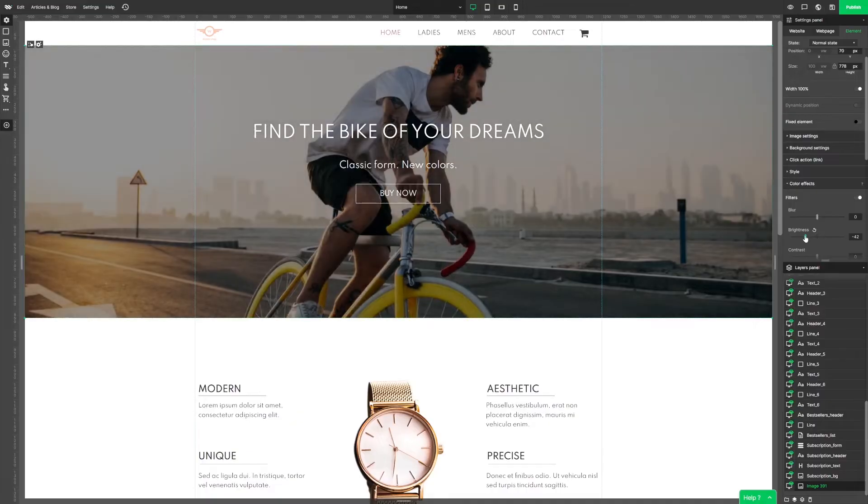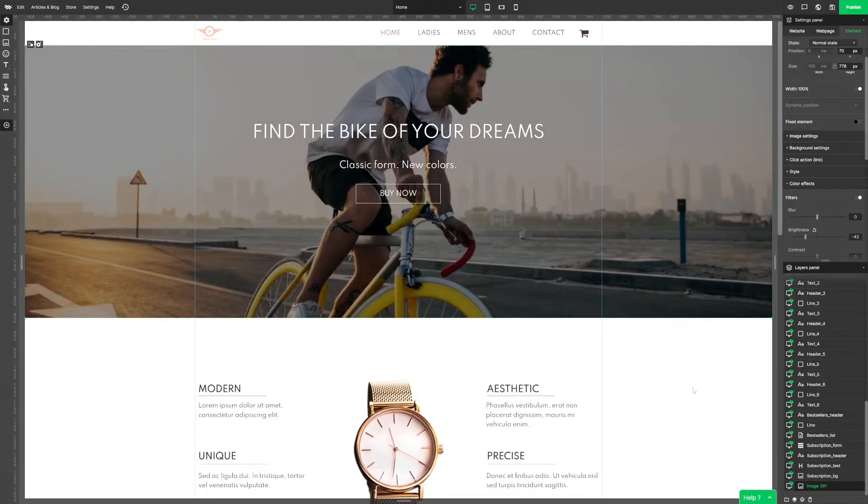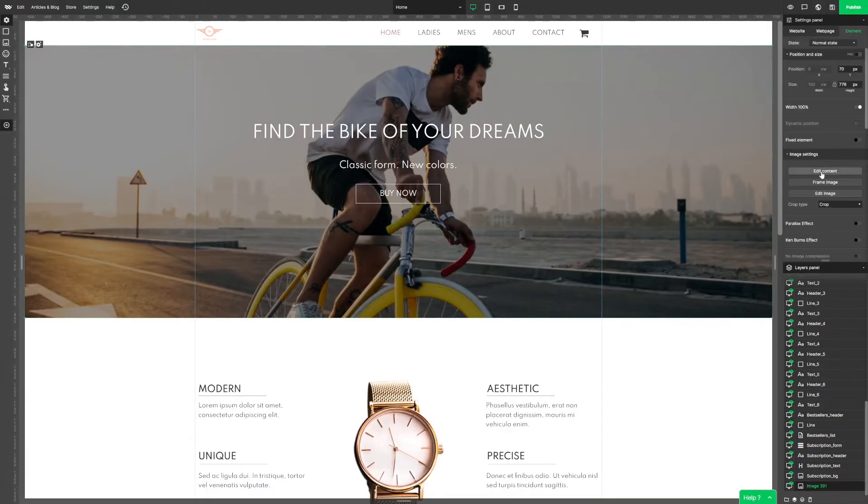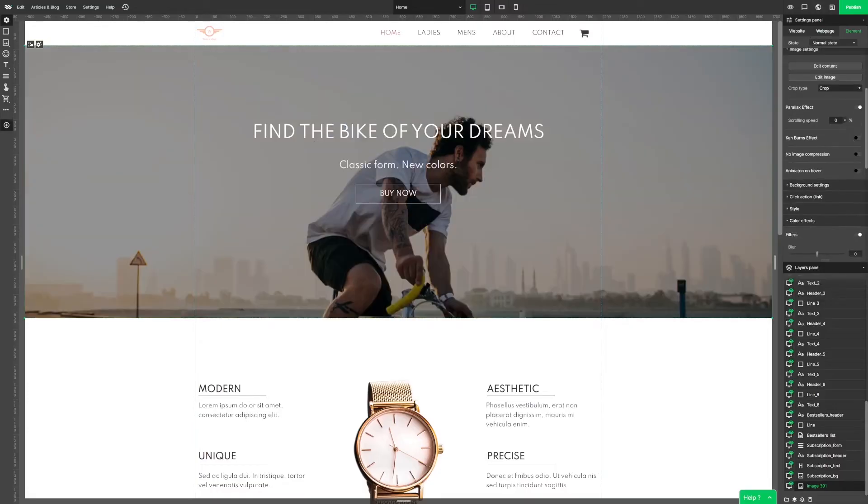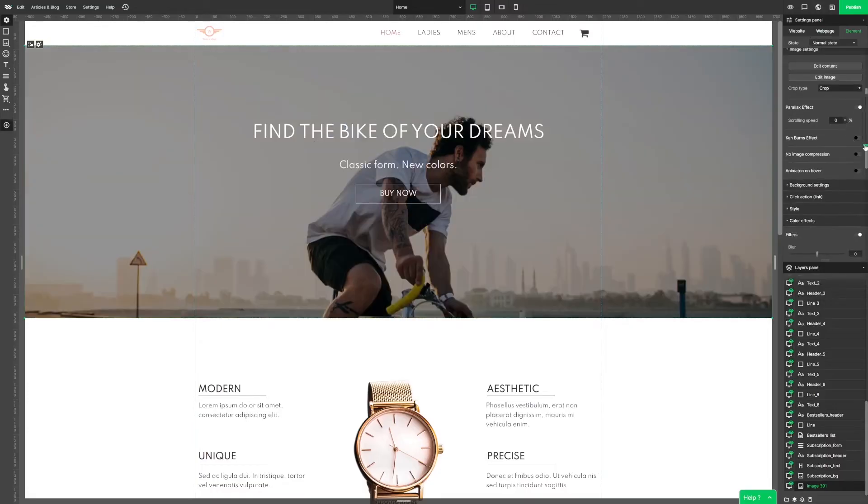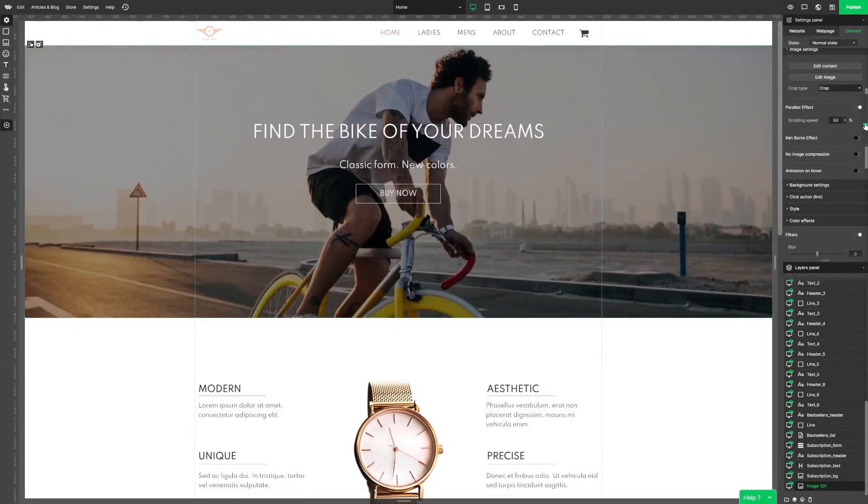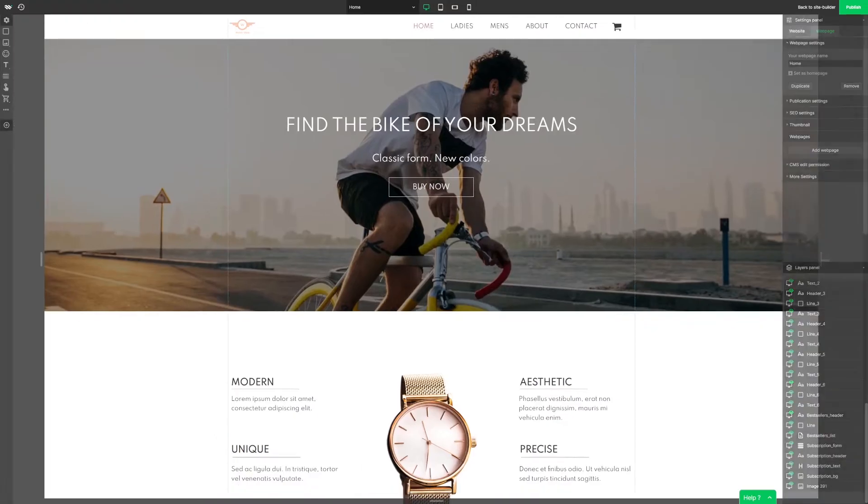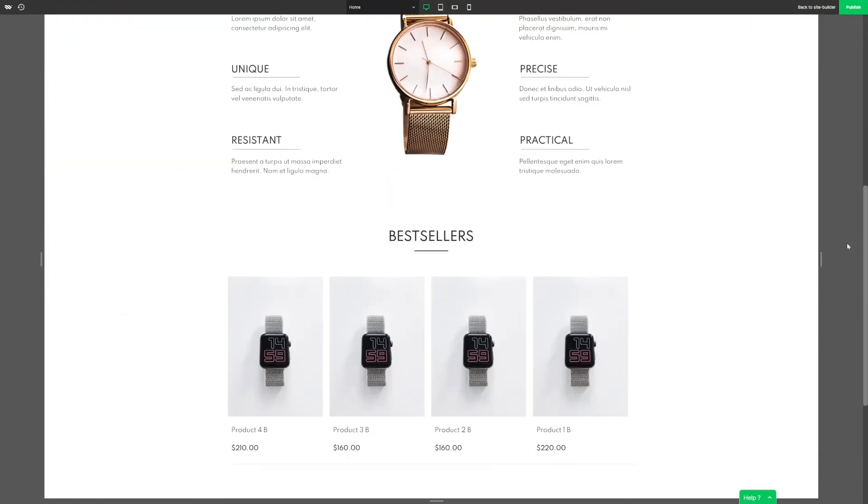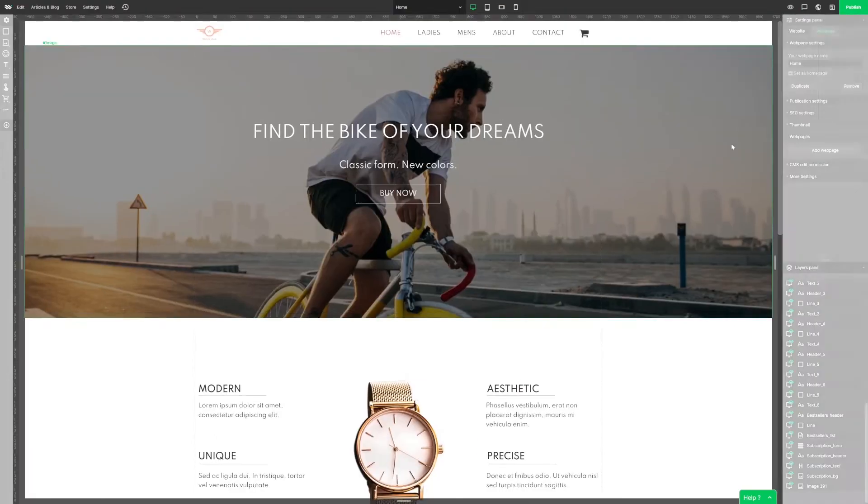Now it's time for some special effects. Let's surprise our visitors. Let's add the parallax effect to our background picture. Now our cyclist is gonna ride up and down the bike while you scroll the page.